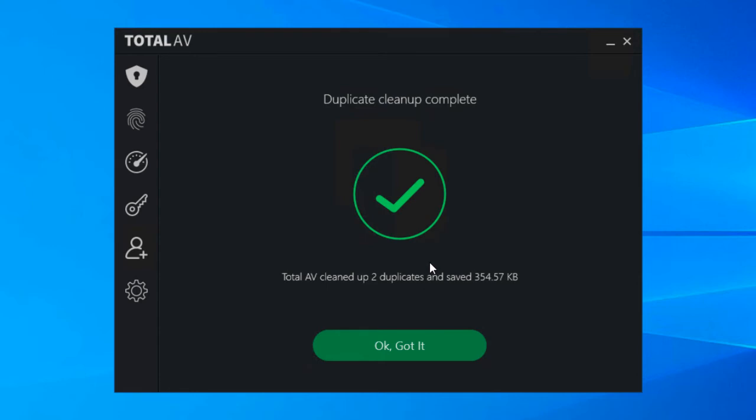So frequently we get customers talking about the usefulness of this if they're photographers or keen photographers. Often it's very easy to build up duplicate libraries of photos across your hard drive, so that's where this comes in very handy.